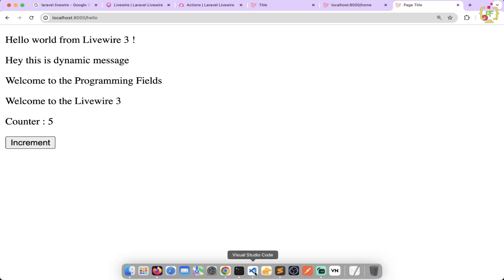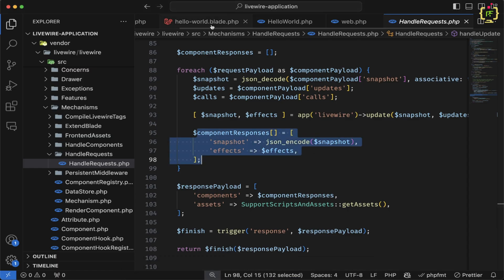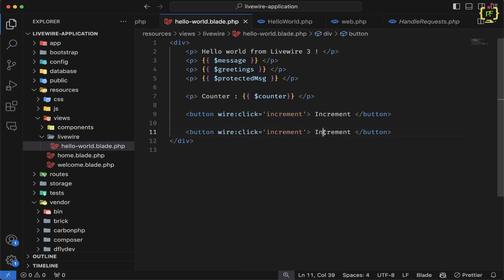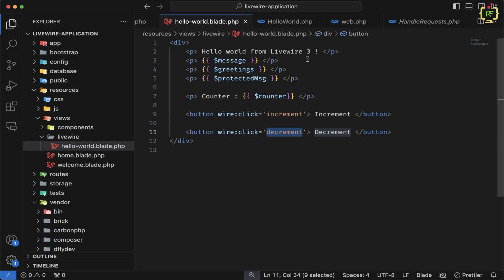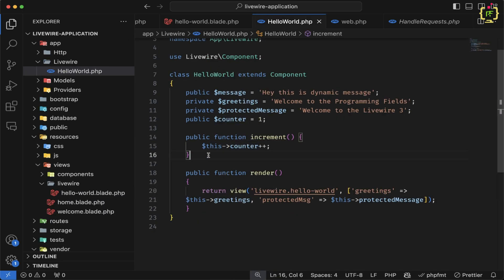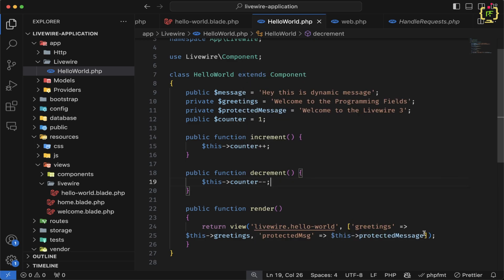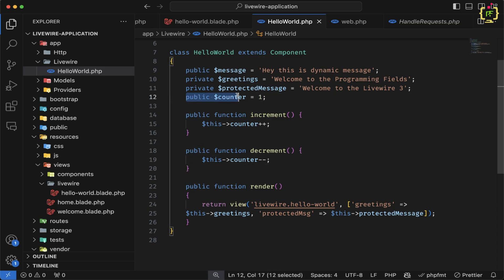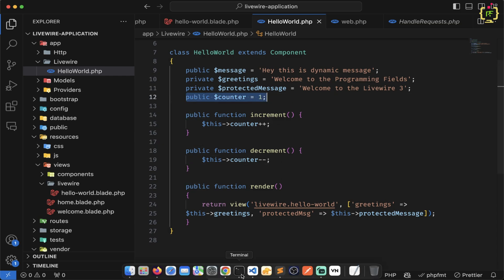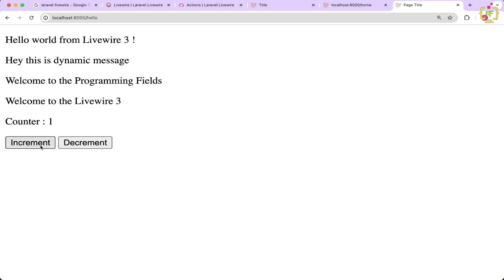Similar to increment, we can define a decrement function. Let's create one more button with the text 'Decrement' and bind wire:click='decrement'. In the component class, we define public function decrement() which simply does $this->counter--. We don't need to pass anything since the counter updates automatically based on the public property. After refreshing, we have both Increment and Decrement buttons — decrement decreases the value and increment increases it.